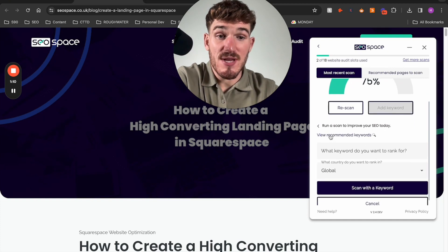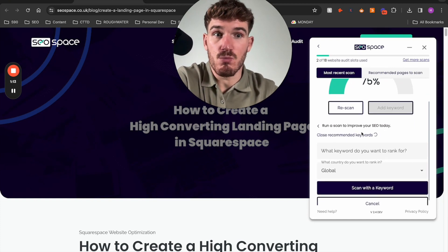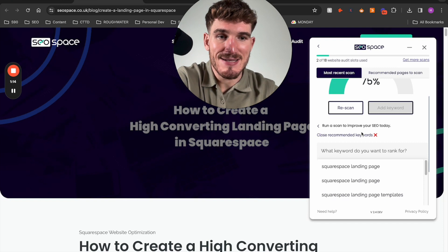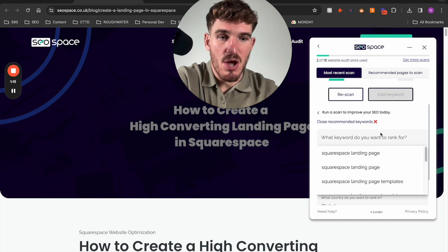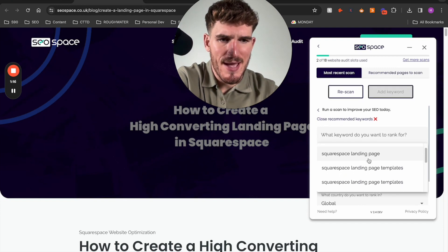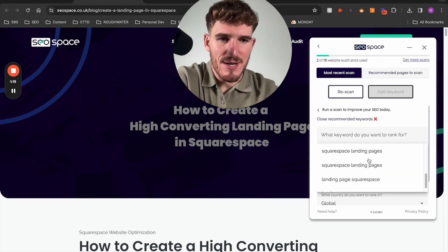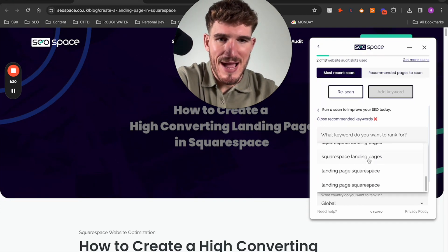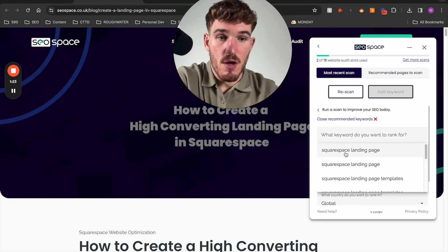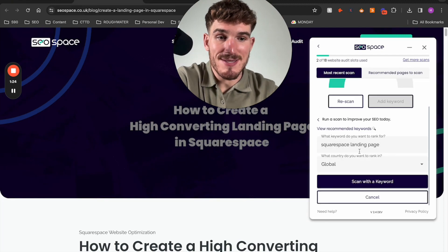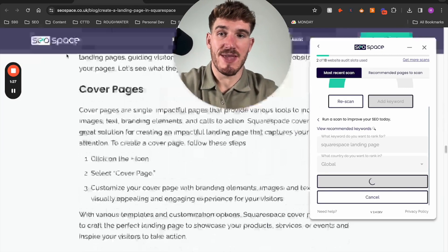We also have the option to view recommended keywords, so if you don't know what keywords to add, you can just go ahead and do that here. I'm going to find a keyword that I want to add — I'm going to go for "Squarespace landing page" — and then I'm going to press scan with a keyword.